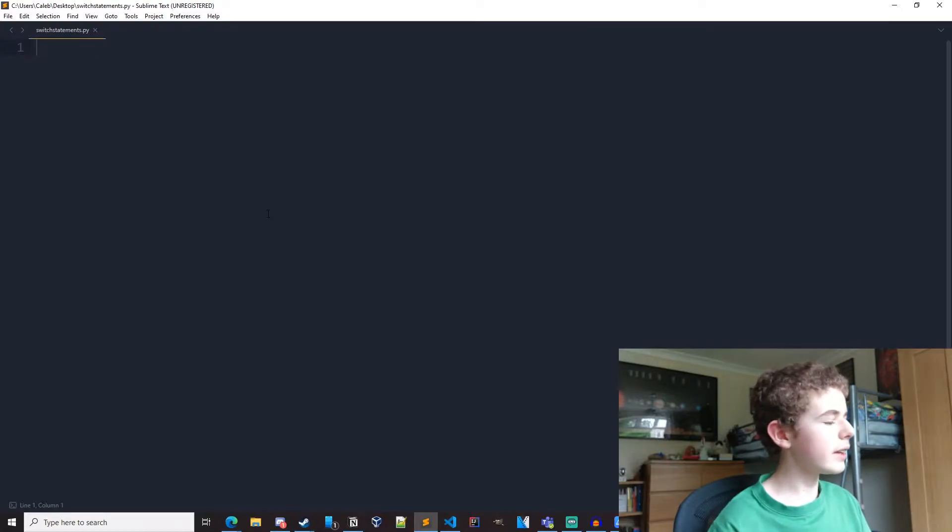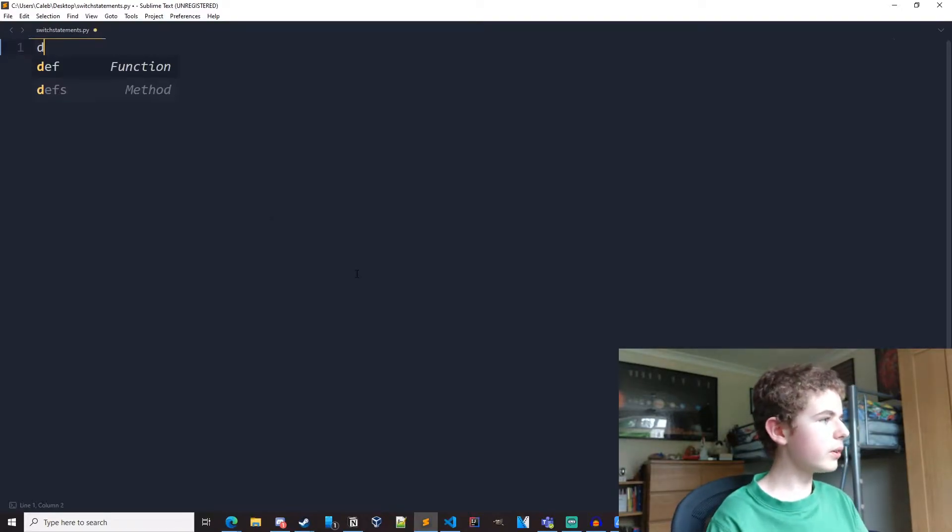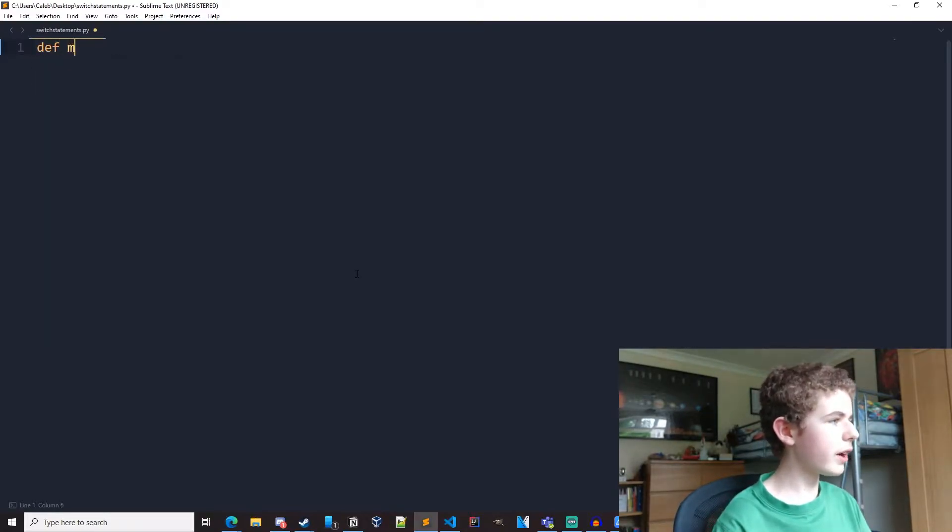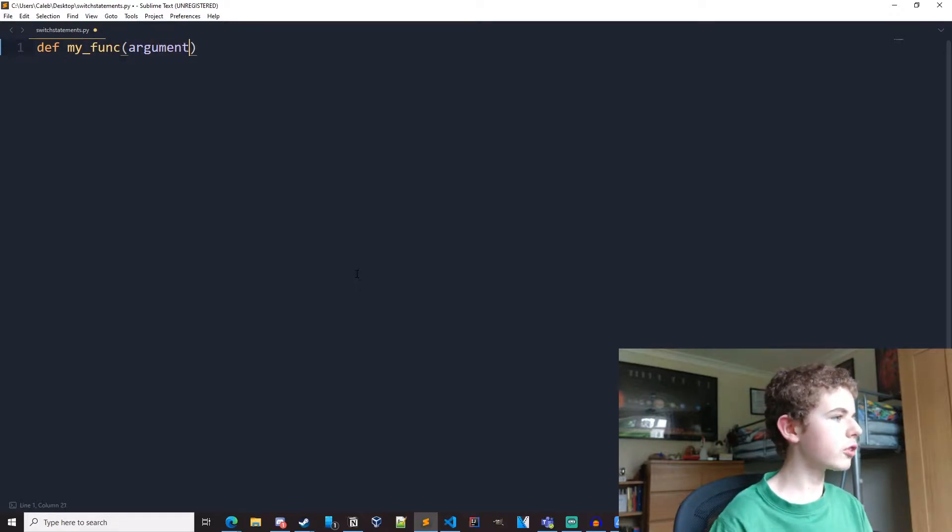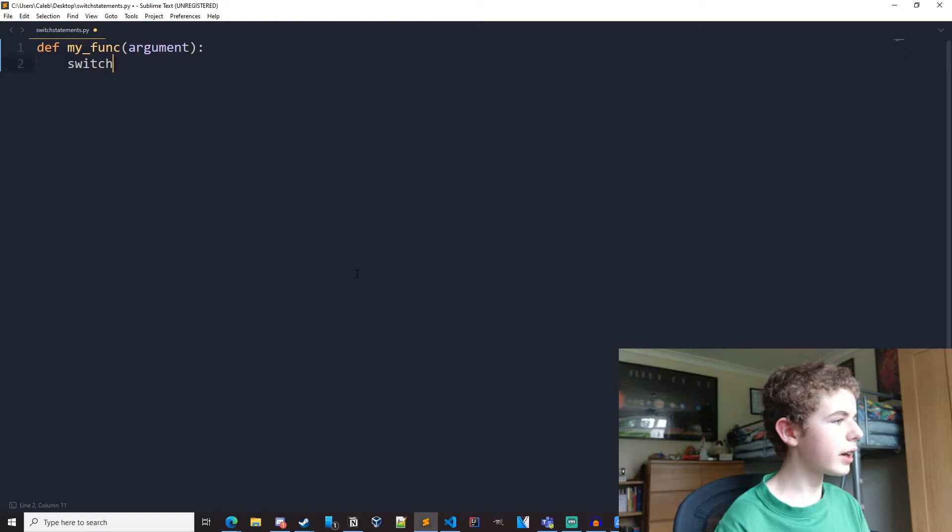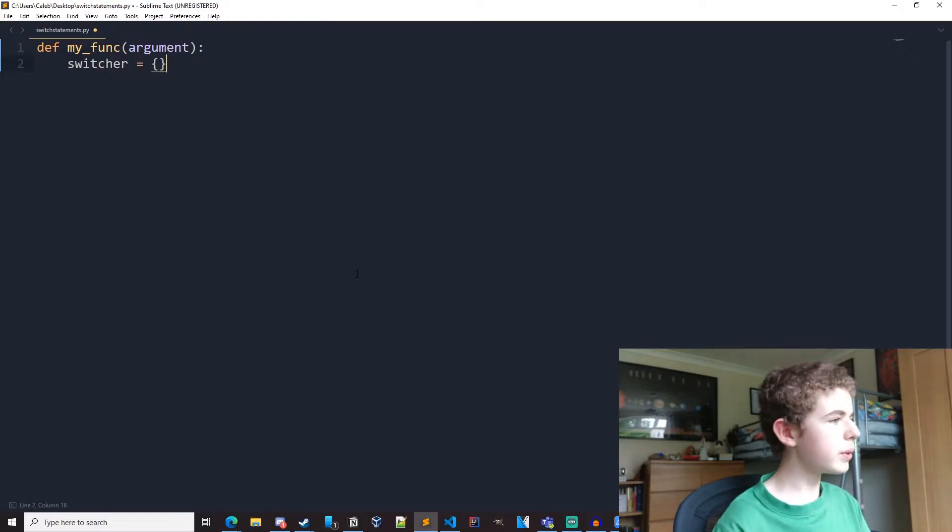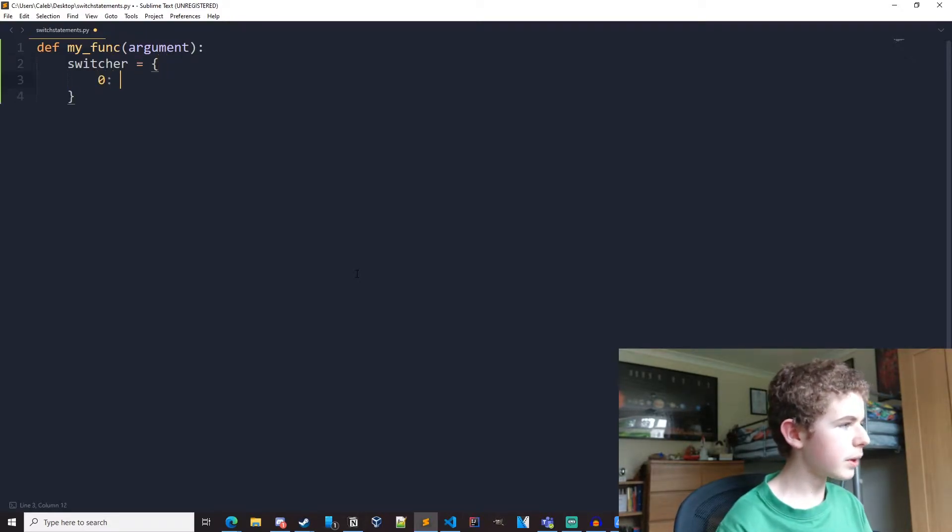Okay, so I'm just here in a new Python file. Let's start coding. So define, we're just going to create a function and it's going to have one argument just called argument. This is where we create our dictionary that we will be using. I will explain this once I finish typing it out.